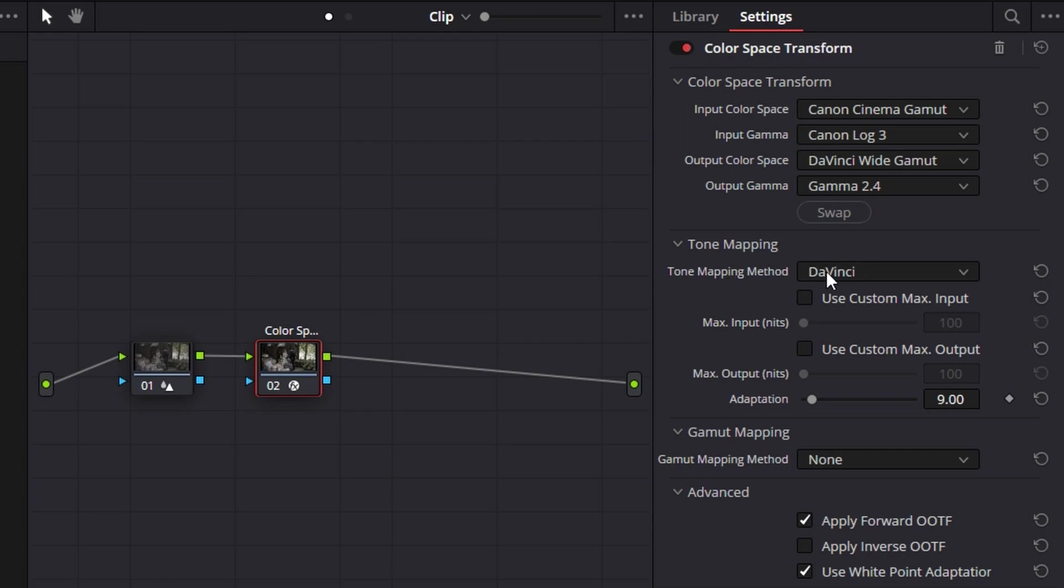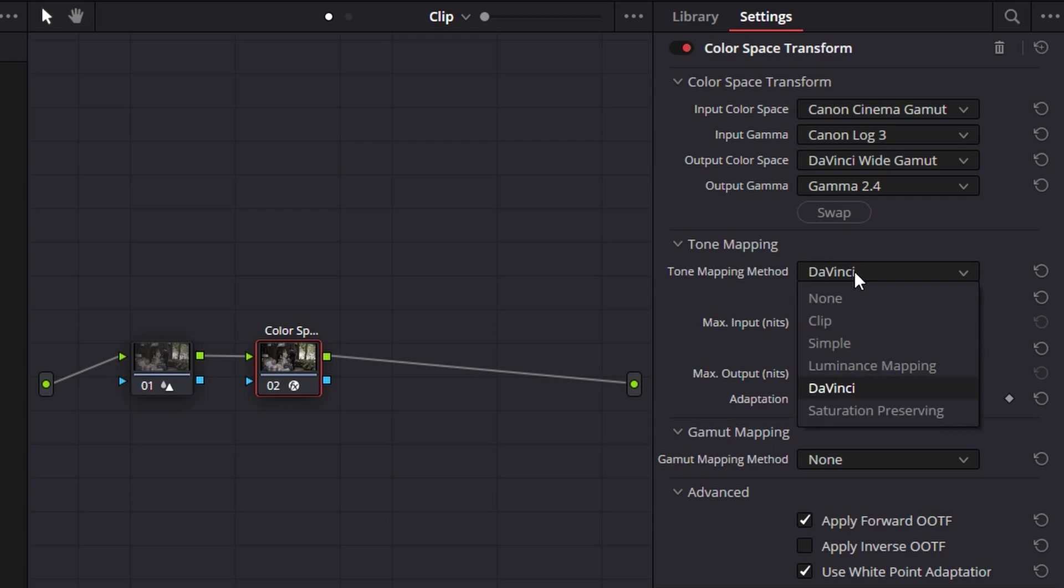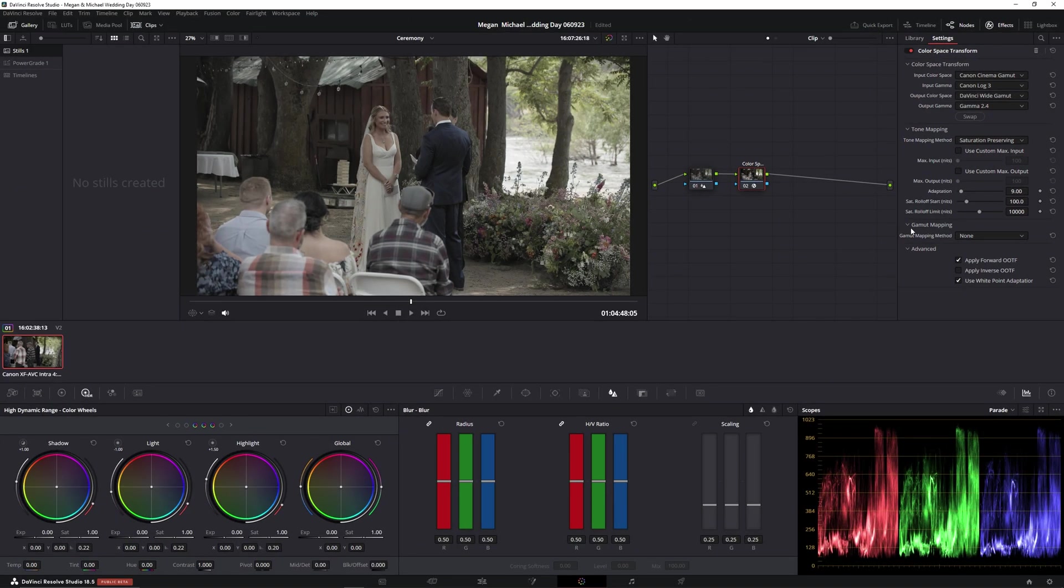And now with tone mapping here, this is where I've noticed makes the biggest difference with this footage. We want to go to saturation preserving. Probably didn't notice much there, but when we add back some saturation, it's a pretty big difference.